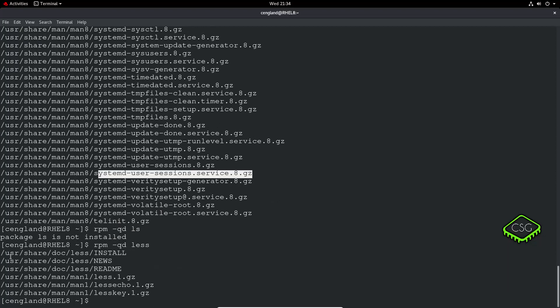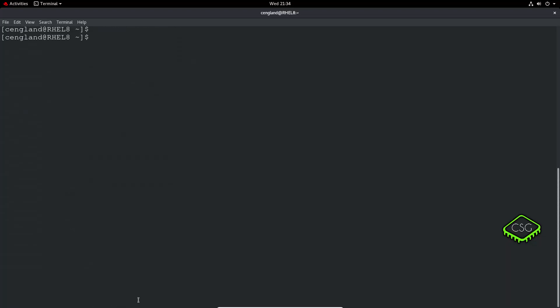We've got rpm qd less and you can see all the less commands there. The next thing I want to cover is with regards to your path. Operating systems have a what's defined as a path and this path allows you to find the applications to run. When I run ls for example it knows which directories to look for the ls application itself.